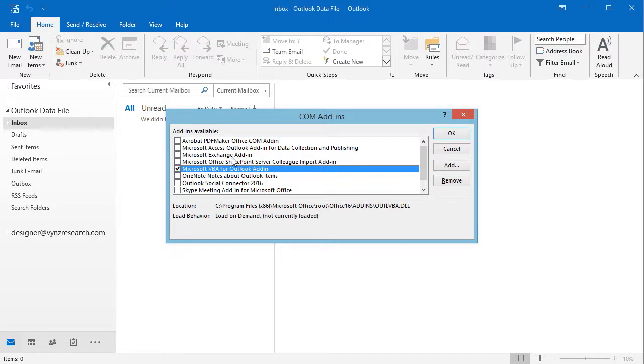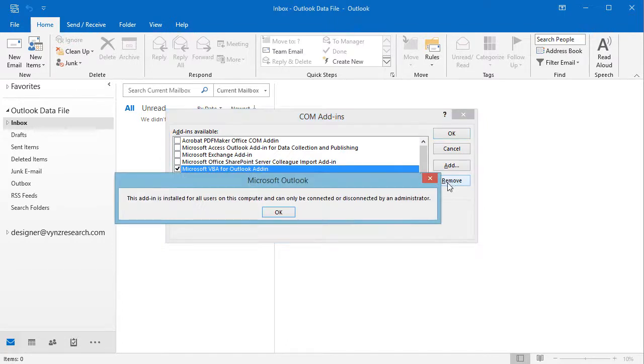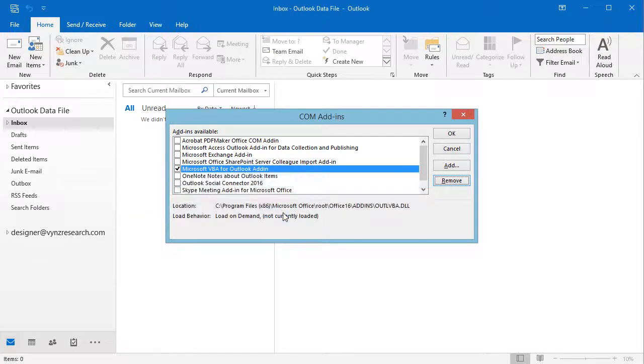To disable the add-in, just uncheck the box in front of its name. To uninstall the add-in, select it and click Remove. Once you have disabled the add-ins, click OK to save your changes and return to your document.